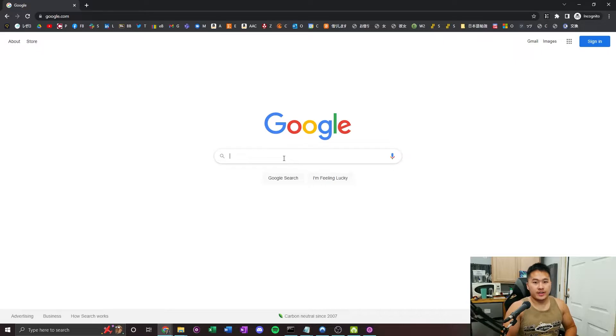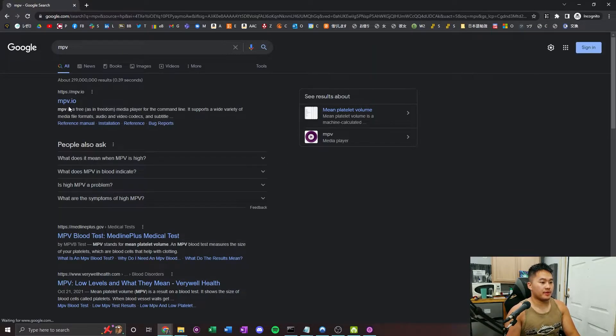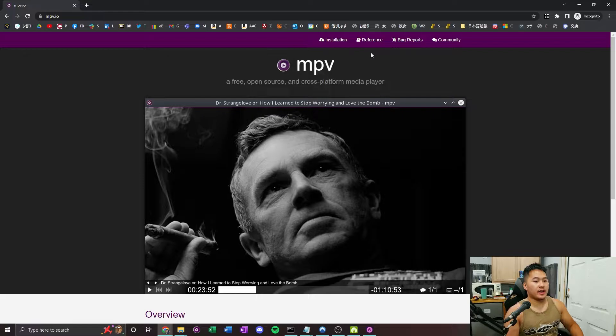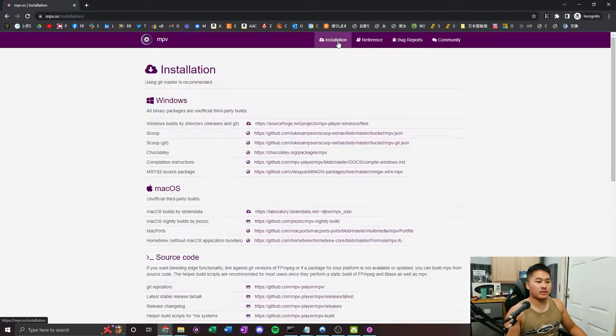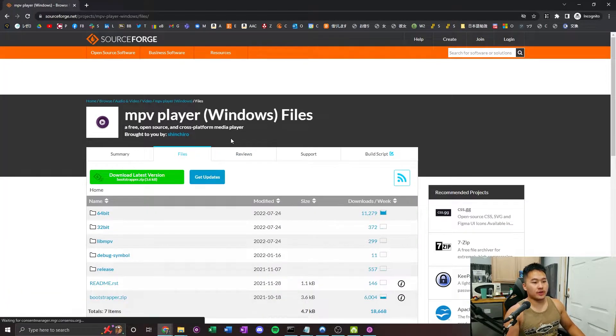If you already have MPV installed, just go ahead and jump to the point where I download YouTube DLP. Either go to the links down below in the description or follow along here. Search up MPV, go to mpv.io, click installation up here, and then go to SourceForge if you're on Windows.